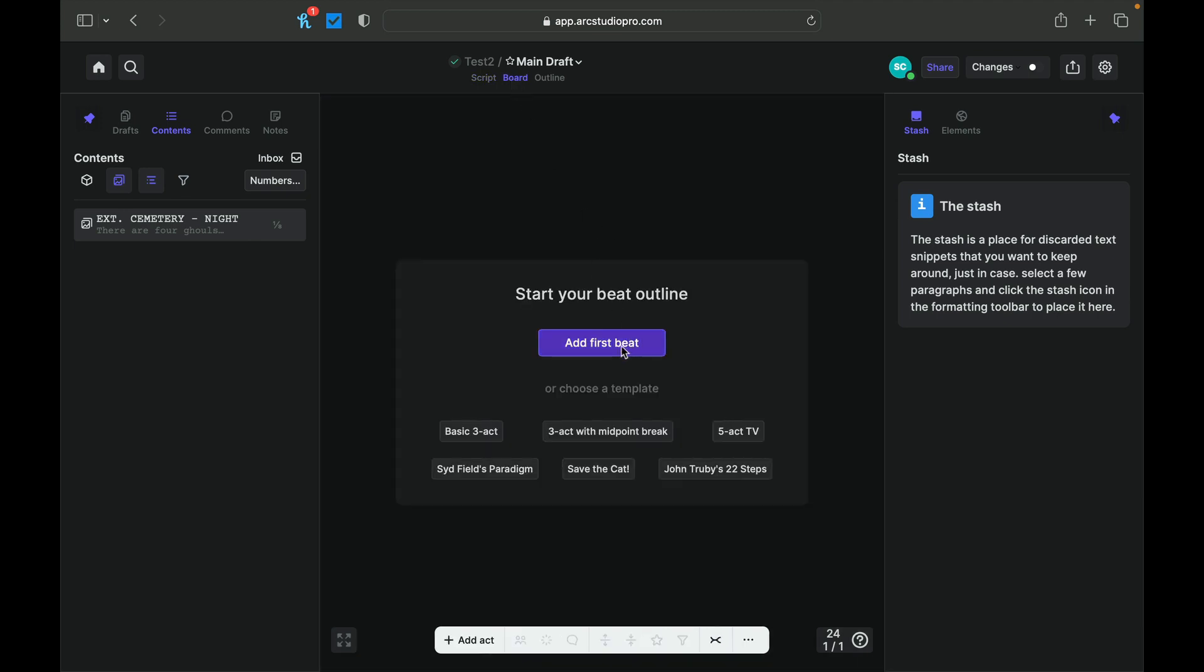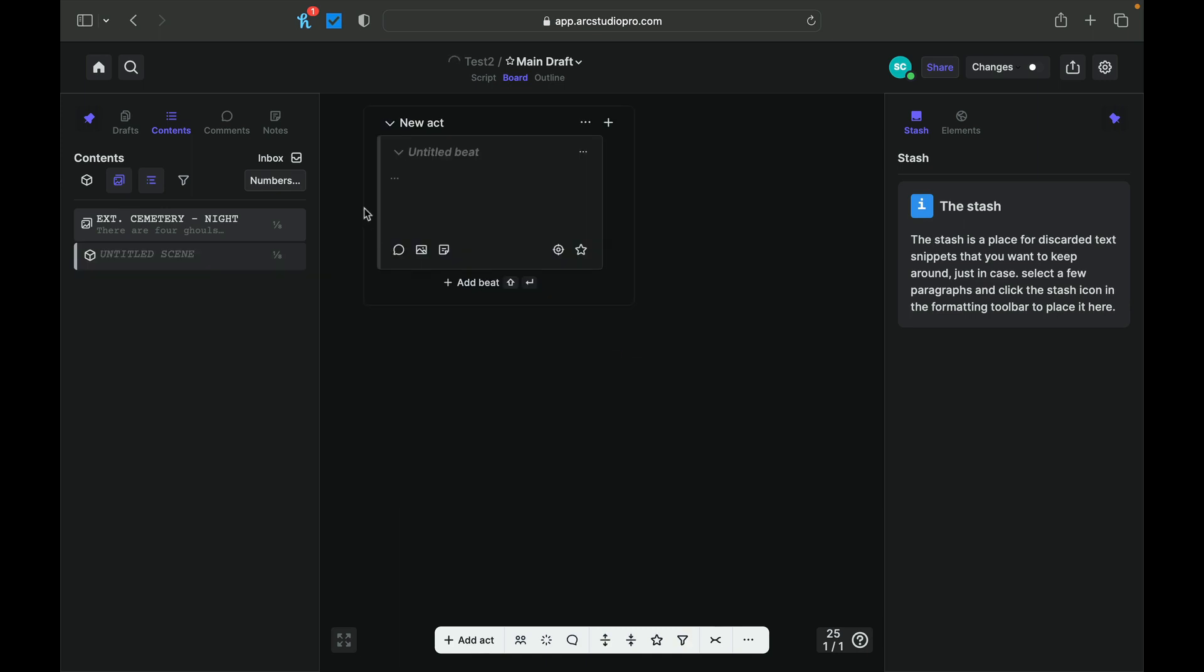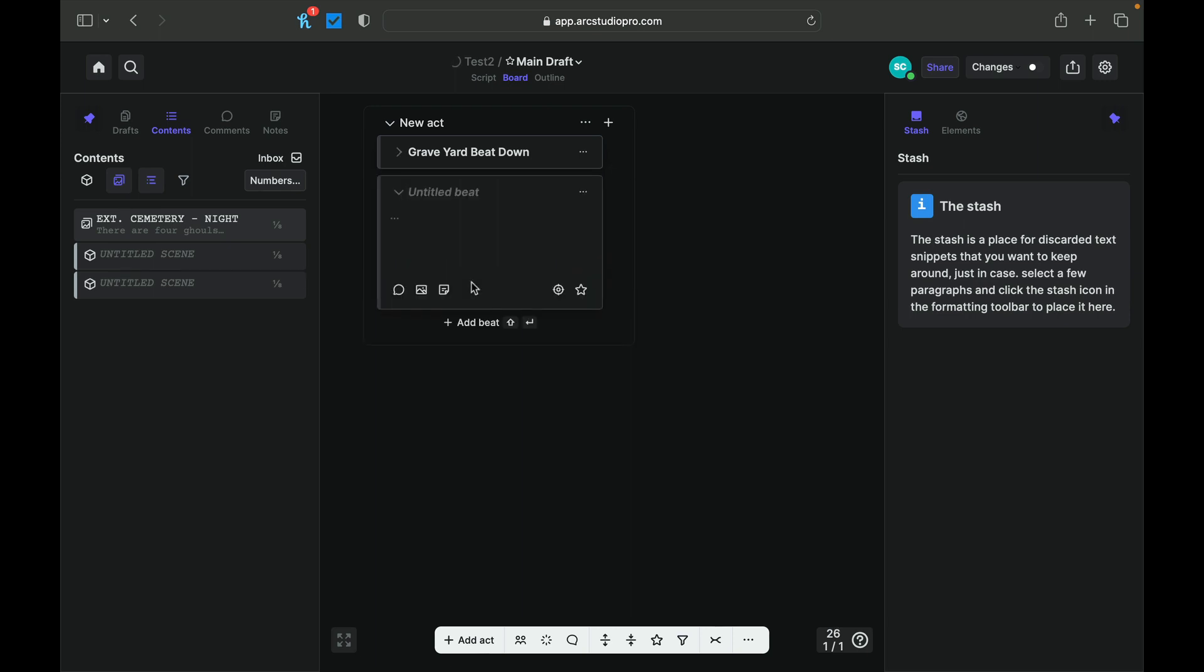So let's add our first beat. So let's add a beat and just basically... So this is sort of how you can create... Let's add a couple beats here and see if this is sort of like a corkboard type of function so we can see how that works. So on title beat, graveyard beat down. All right. So let's add another beat. This is going to be the vampire showdown. Let's add another beat.